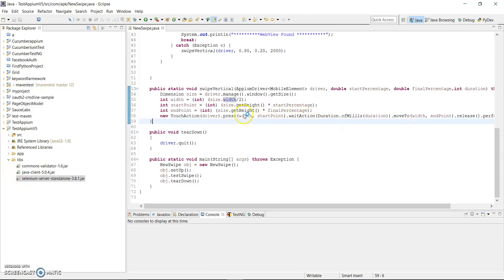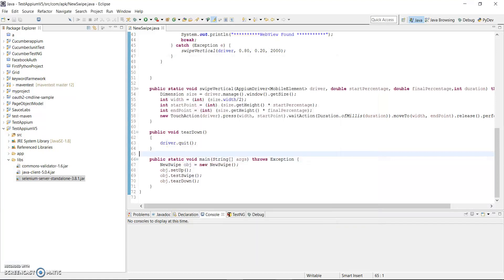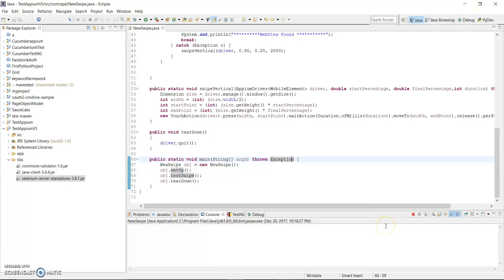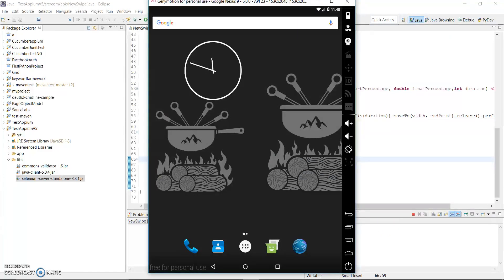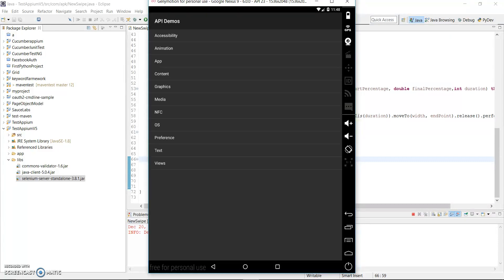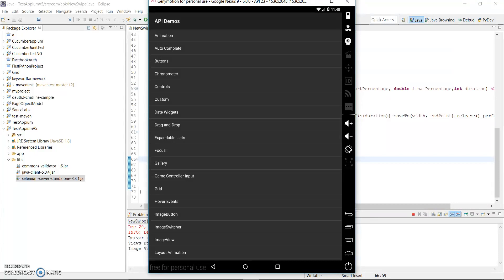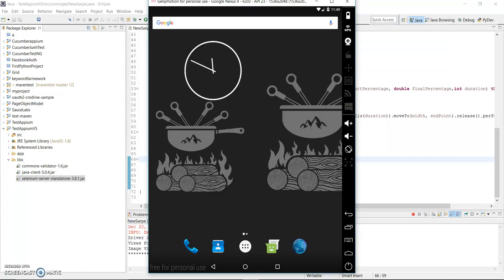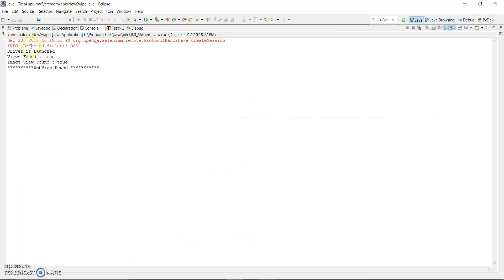I've already started my Appium server, so let me run the code and show you whether it's working. The script has started — let me open my emulator. It takes some time to launch the APK file, then it will invoke the APK and tap on Views. You can see it taps on Views, then scrolls down until WebView is found. WebView is found — scroll completed. You can see 'WebView found' printed in the output.